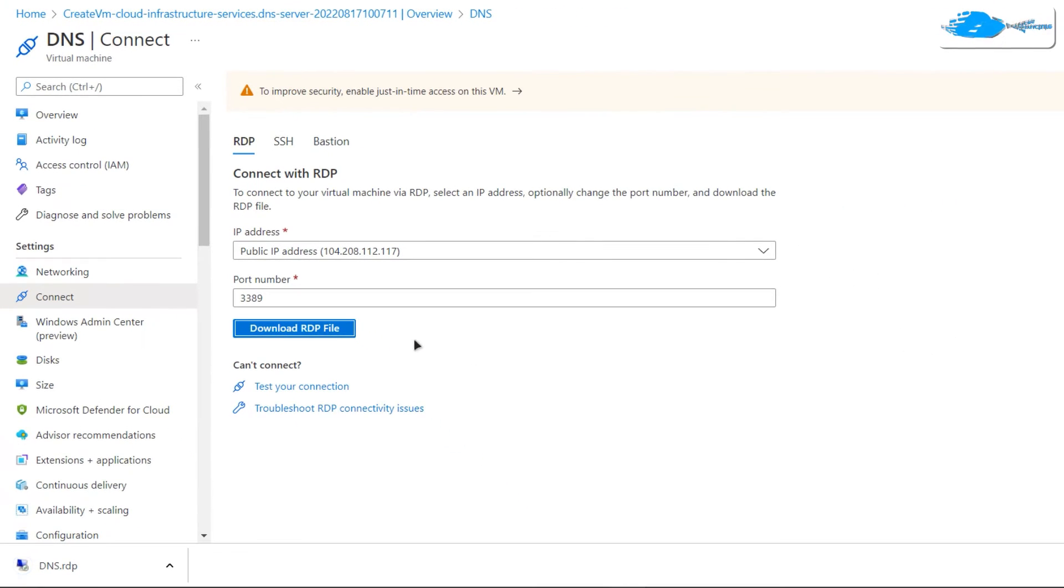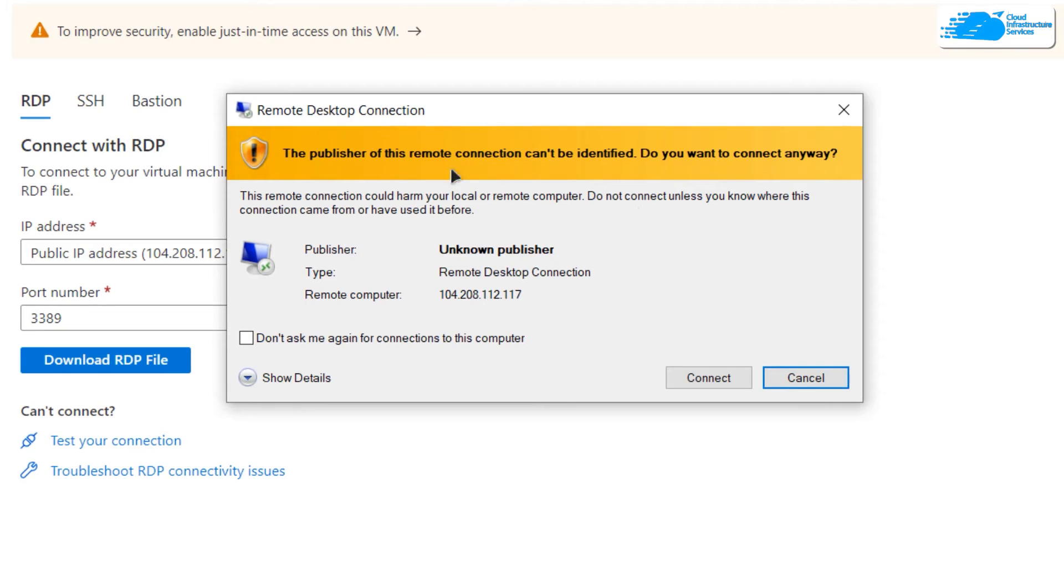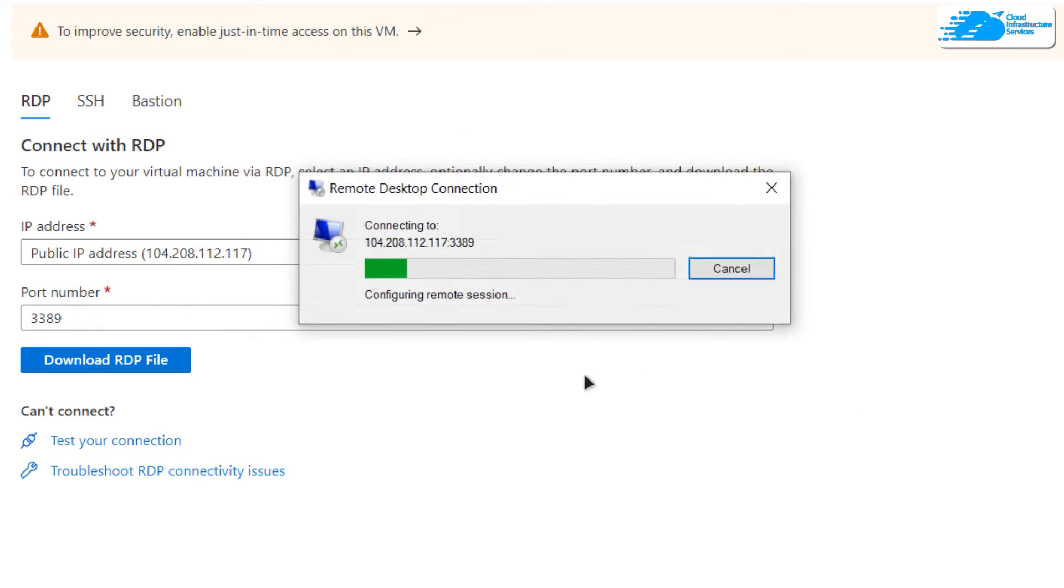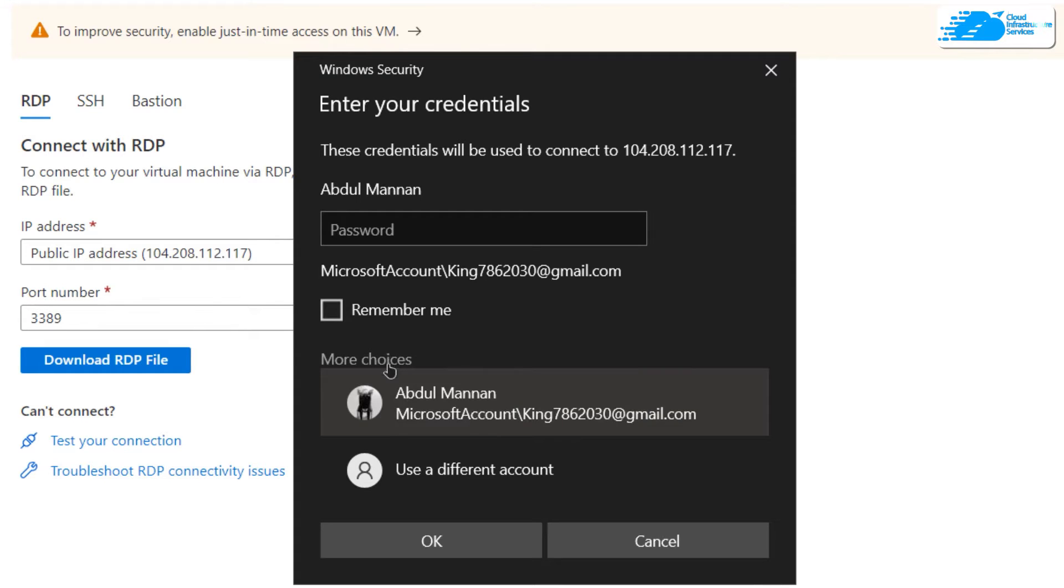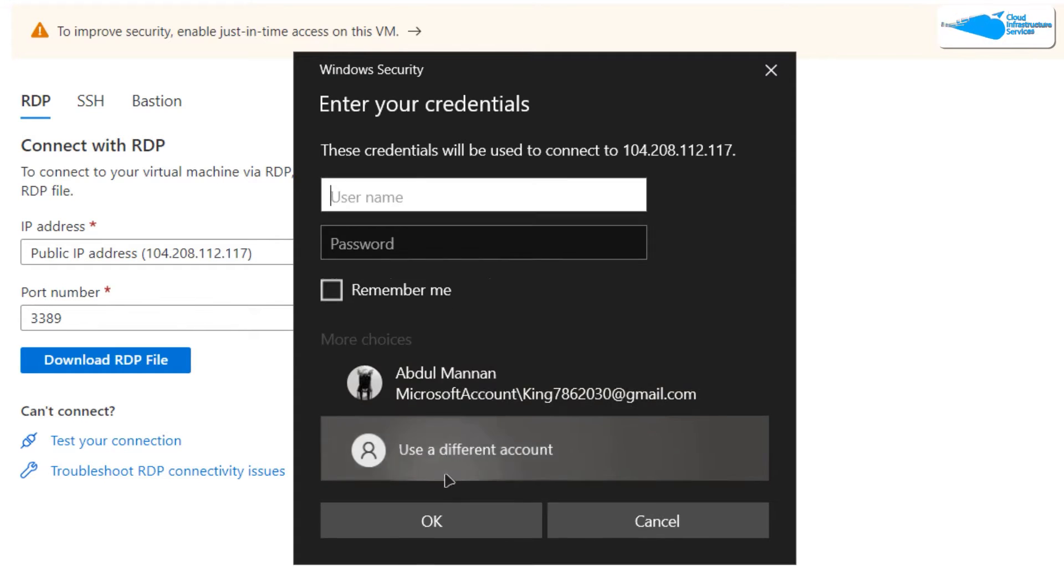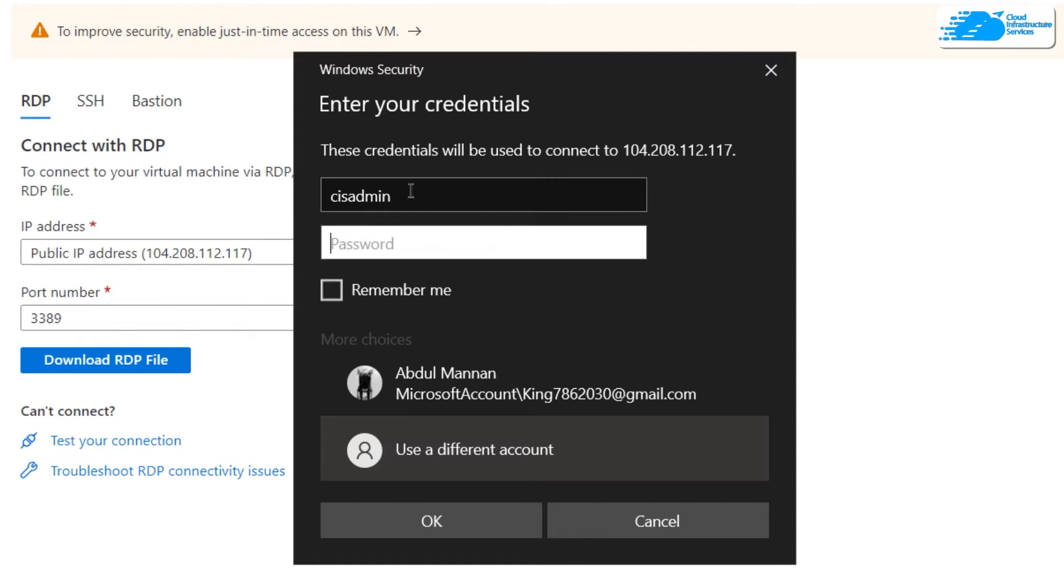Once that file is downloaded, click on it to launch the Remote Desktop Connection prompt. On this prompt, click on Connect. Then it's going to ask you for your credentials. Click on More Choices, then Use a Different Account, and provide the administrator credentials that you created while creating this virtual machine.